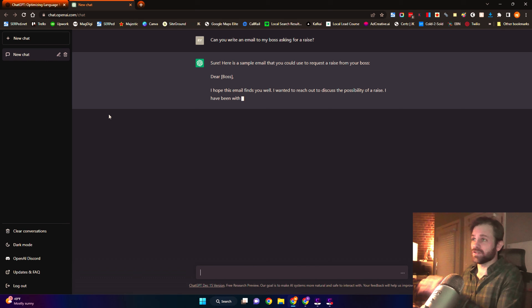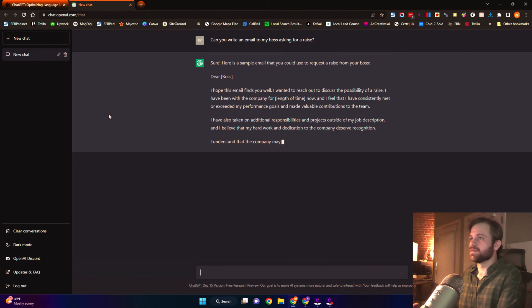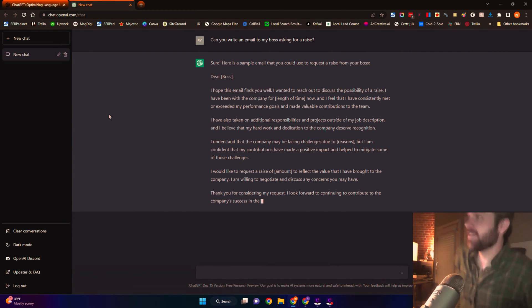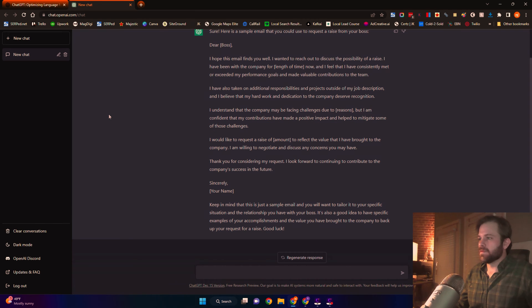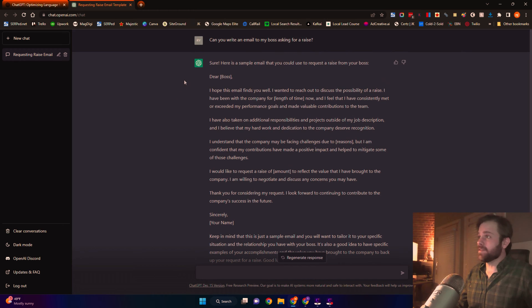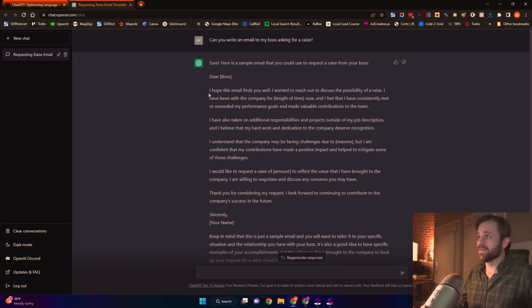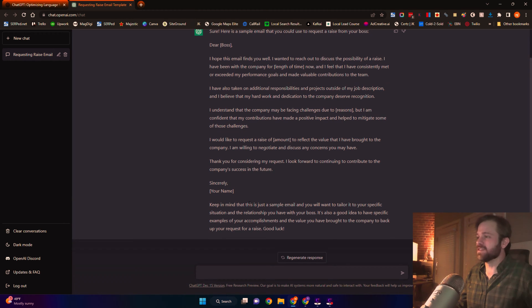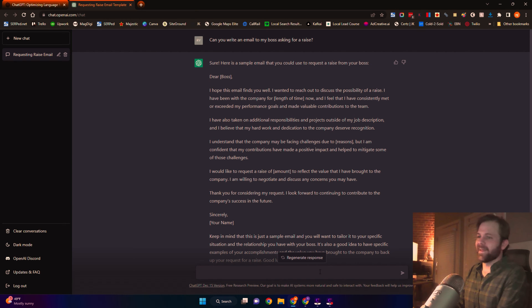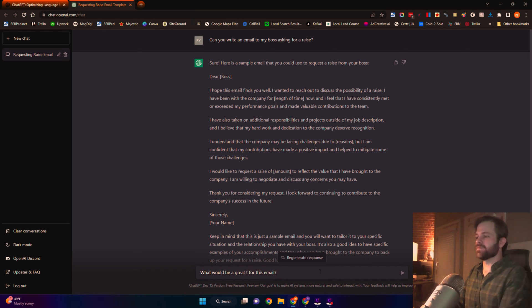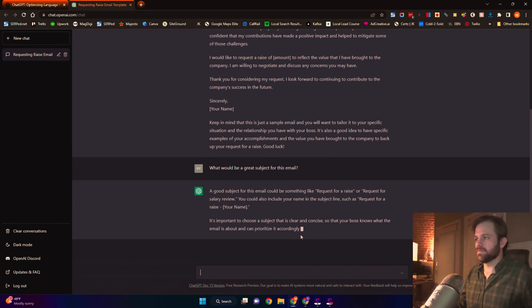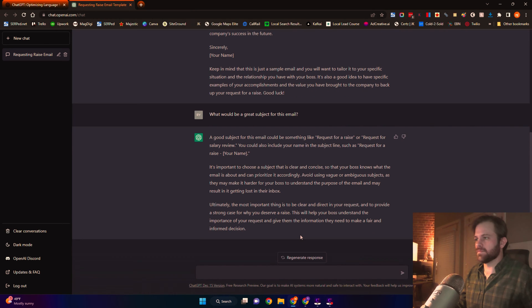It's going to take a moment and it's just going to type it all out in front of you. This is amazing. And just like that, you have an easy 300-word email that you can go through and take a look at. 'I hope this email finds you well. I want to reach out to discuss the possibility of a raise. I've been with the company for [enter your length of time].' This is great — saving so much time. And we can even ask it for a good subject line. And voila, you have a professional, well-written email ready to send your boss.